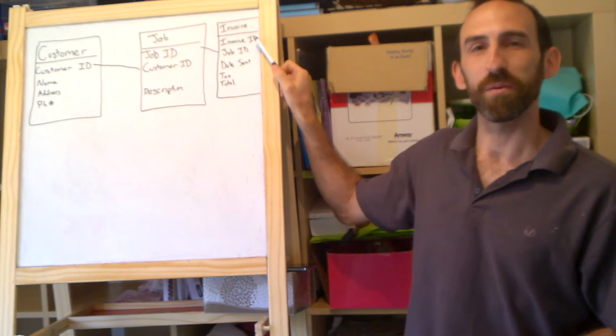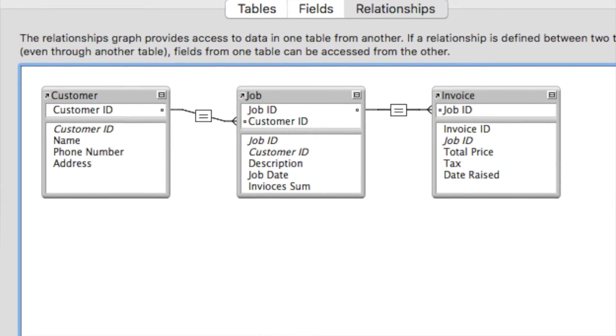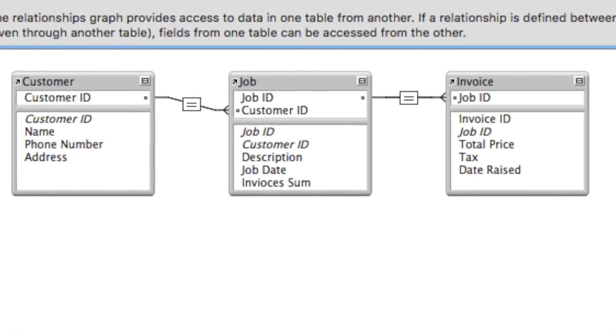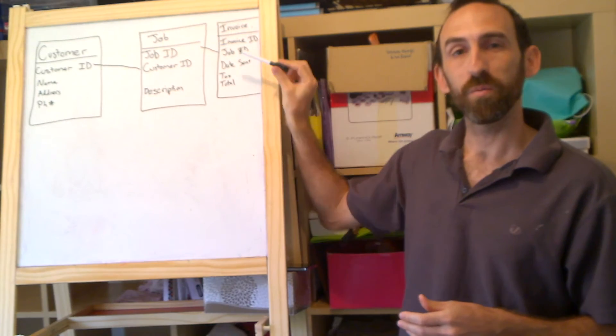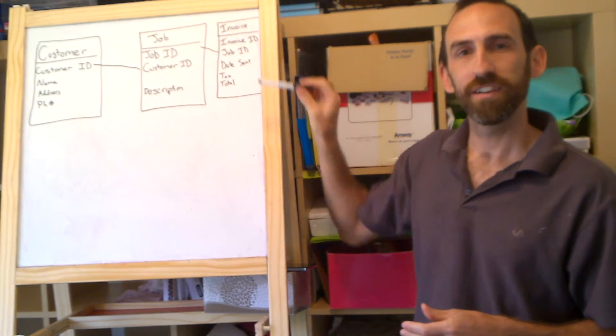Here is my invoice table. I've got an invoice ID, which is a unique ID as well. And I've got the job ID, which is the same job ID from here.